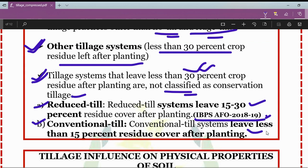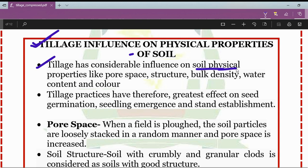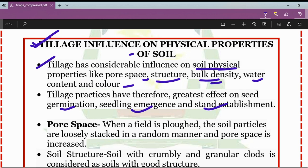Tillage systems have considerable influence on various physical properties of soil, such as pore space, soil structure, bulk density, water content, and color. Tillage practices therefore have the greatest effect on seed germination, seedling emergence, and stand establishment.